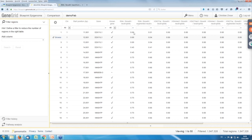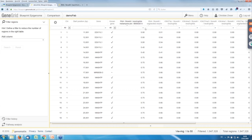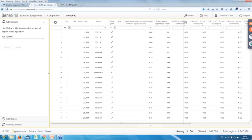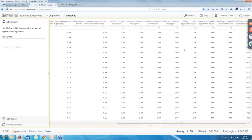Now what do we get here? In this view we get a list with the regions — the bins, here in 1000 base pairs — the corresponding gene, and the values for the different datasets. First the neutrophilic metamyelocyte: we have expression data, the H3K27 acetylation, H3K27me3, H3K4me1, and H3K4me3. The same marks are listed for the segmented neutrophil.